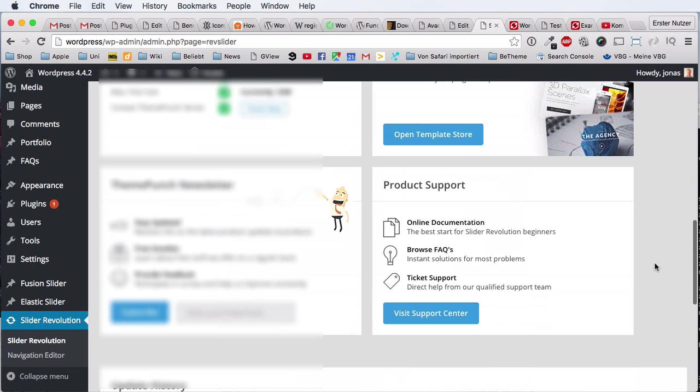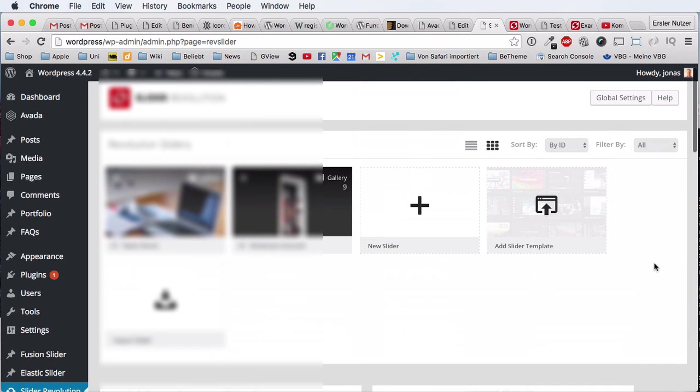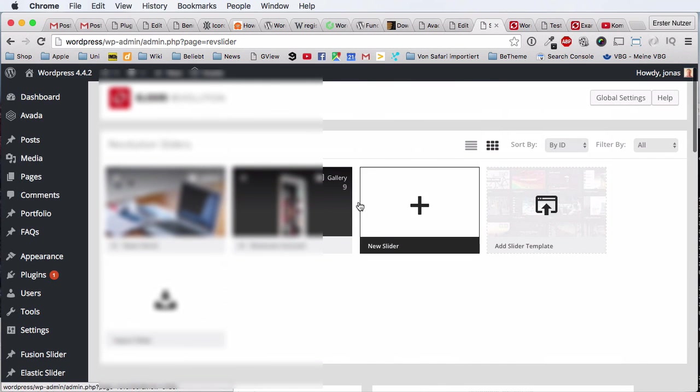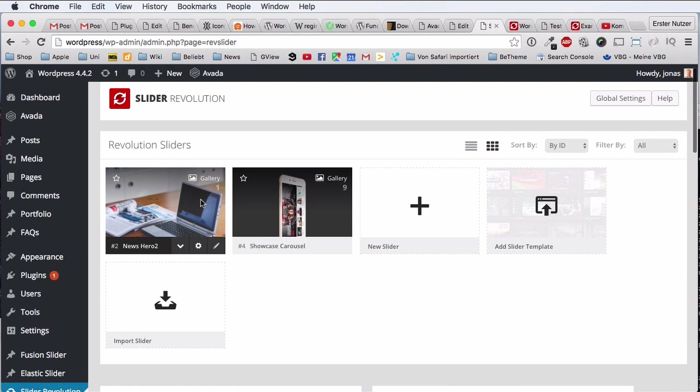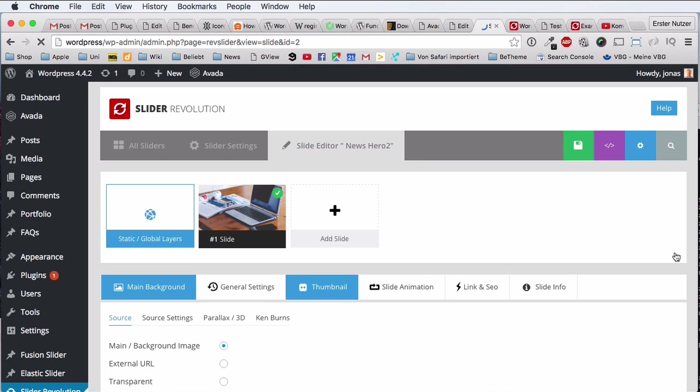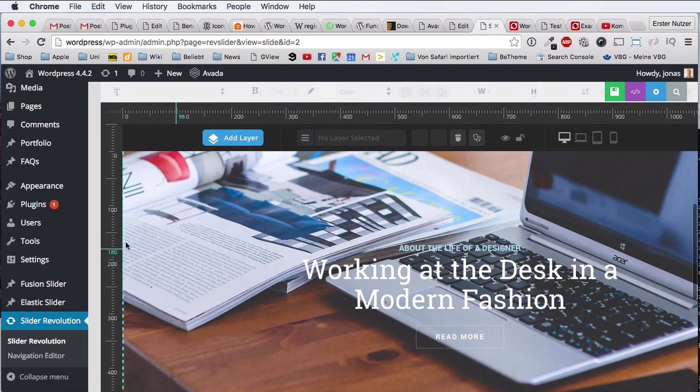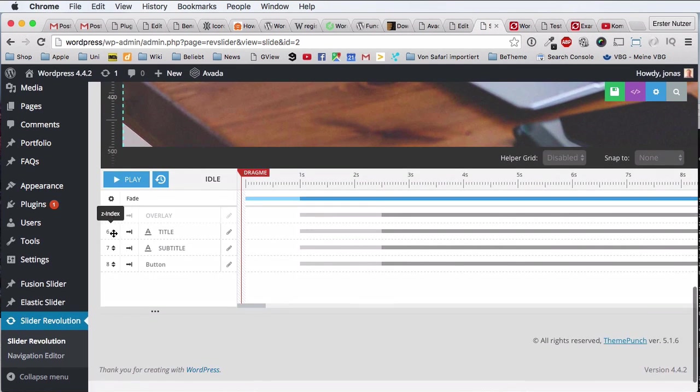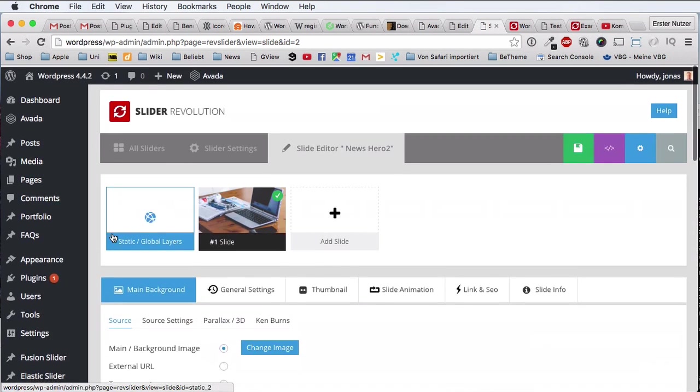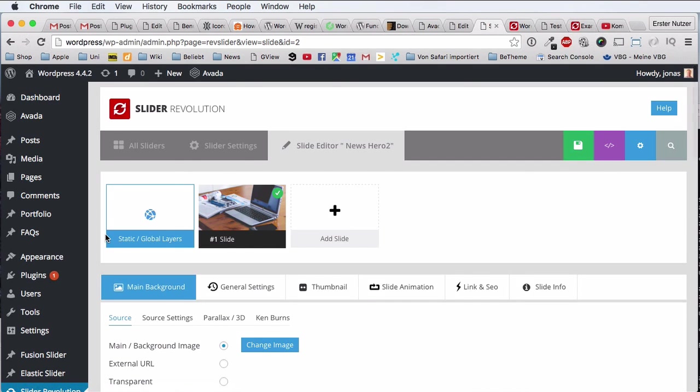Now just in the very end, just very quickly, you also have the chance of exporting sliders. So let's say this new slider here was built by us, and you want to actually back it up or you want to send it to a friend.